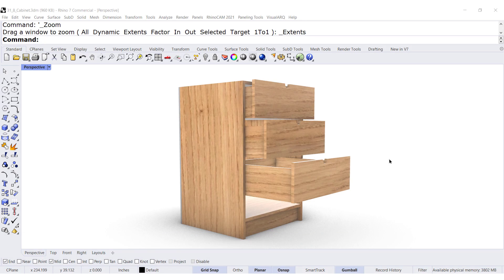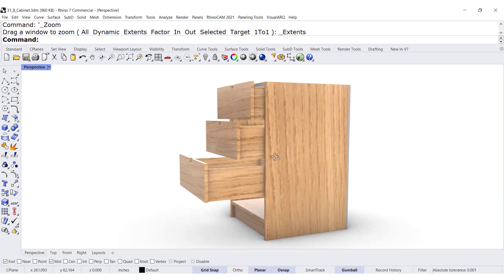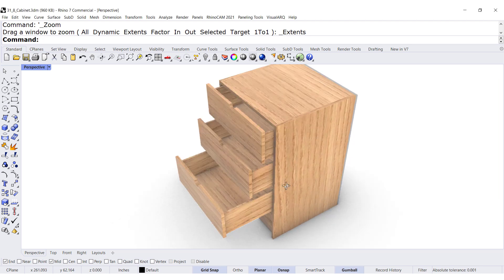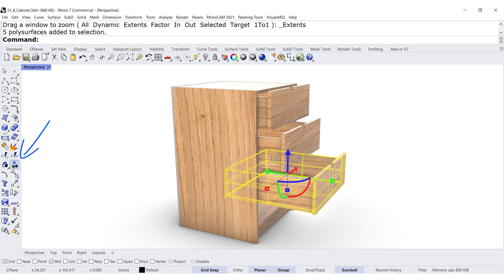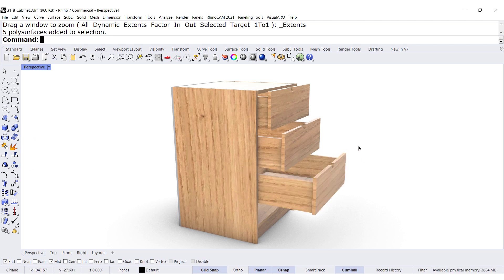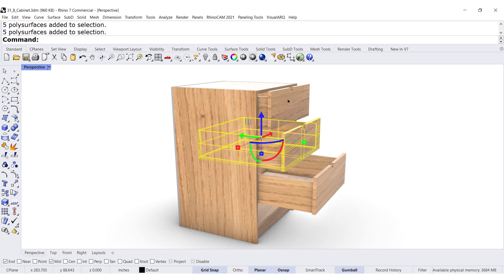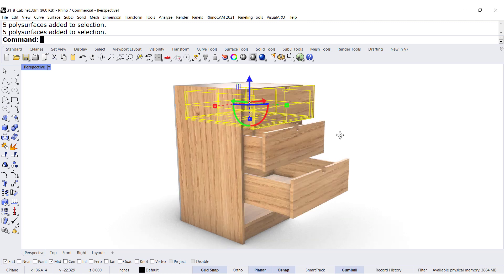Download, unzip, and open this file. Once you have this file, notice that these are groups, so you can ungroup each one of the drawers.